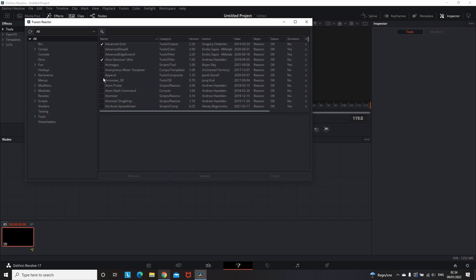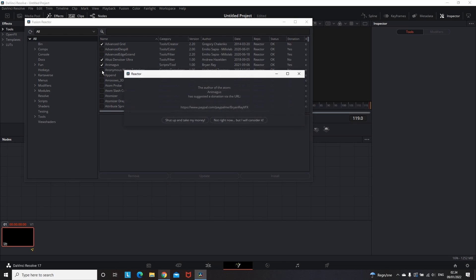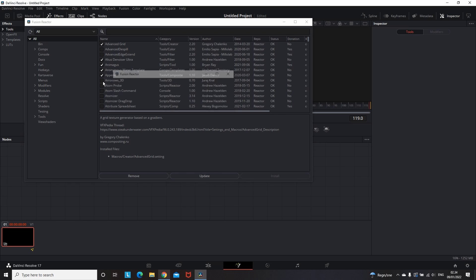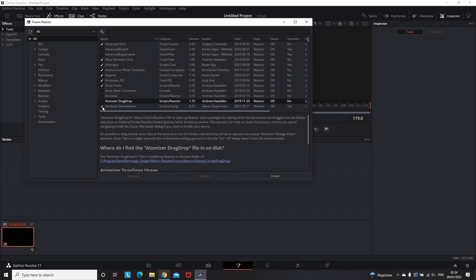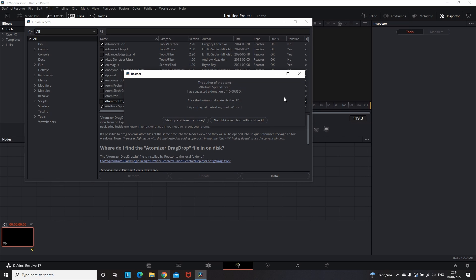And this time I will select multiple plugins, which like I said for some of them are suggesting a donation. So you will see this window and you have the option to donate or not to.